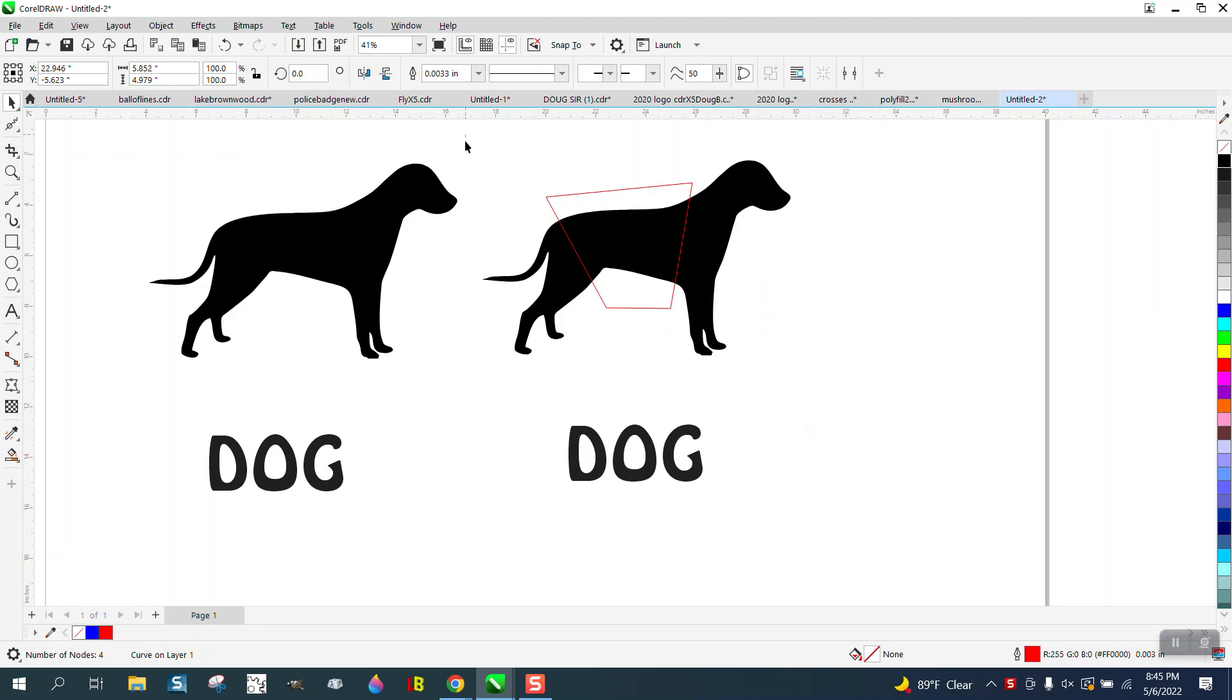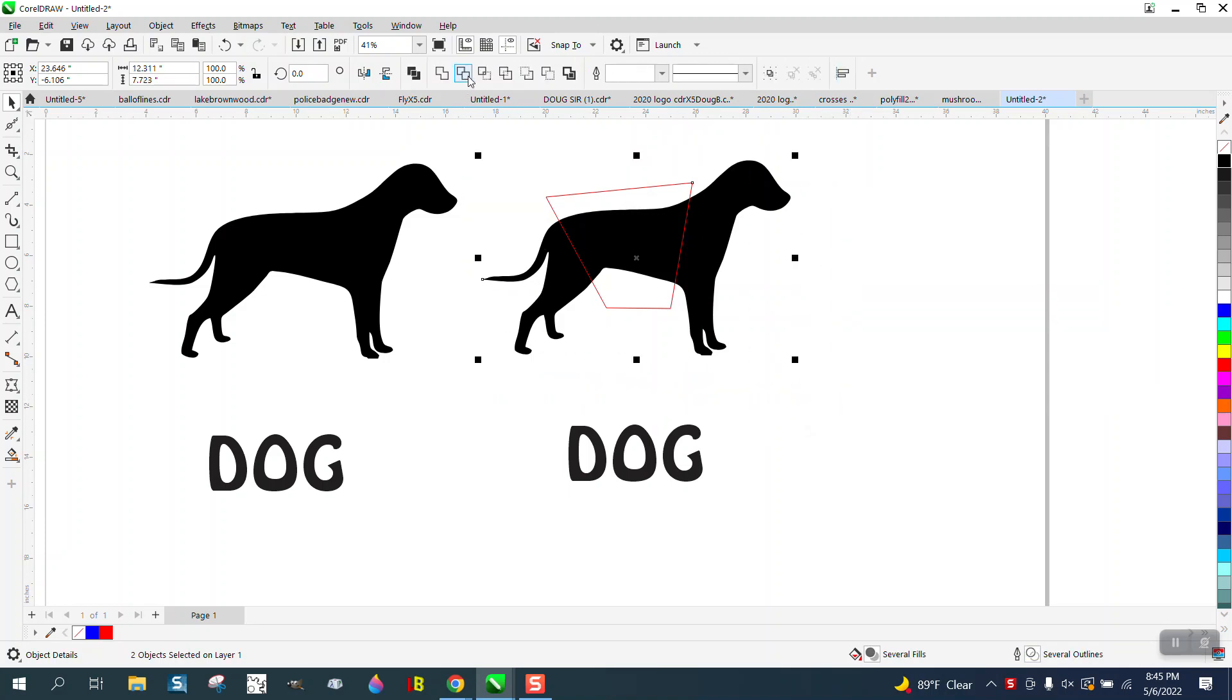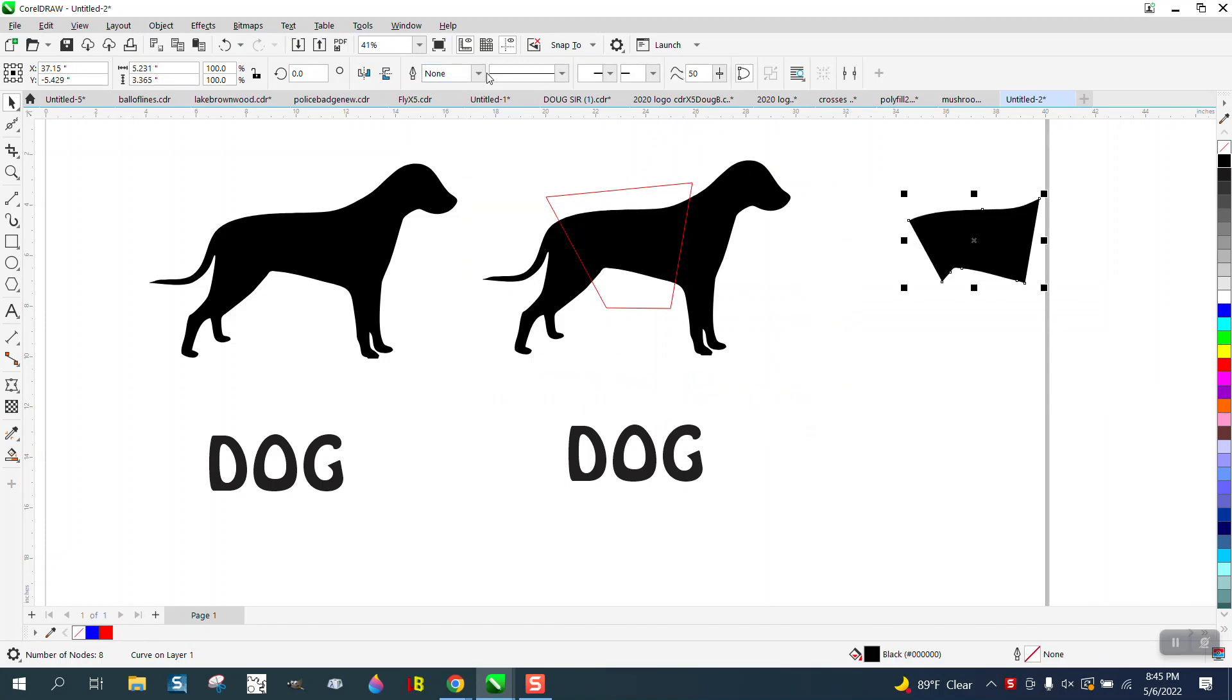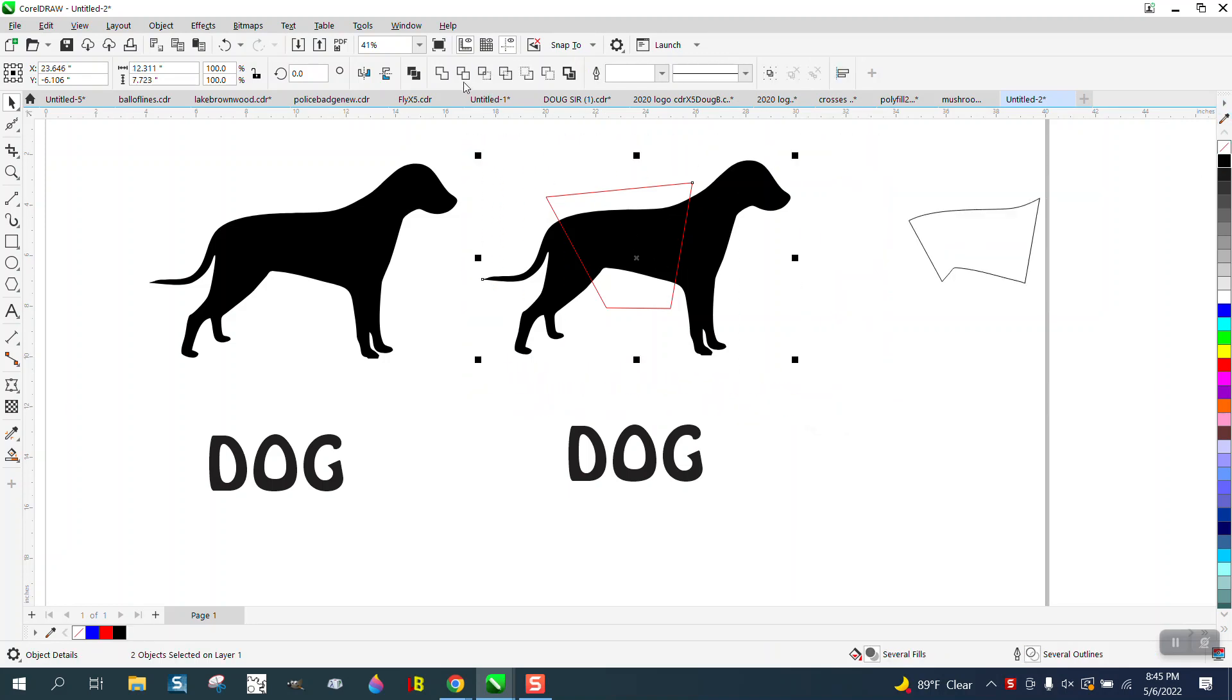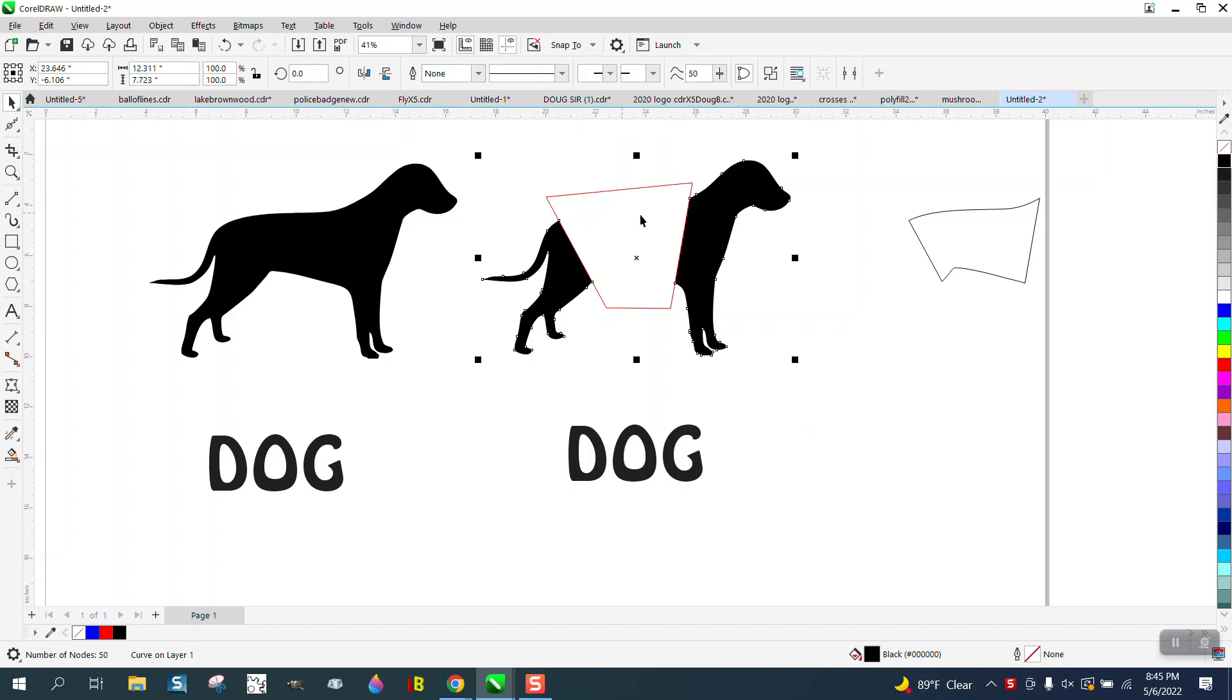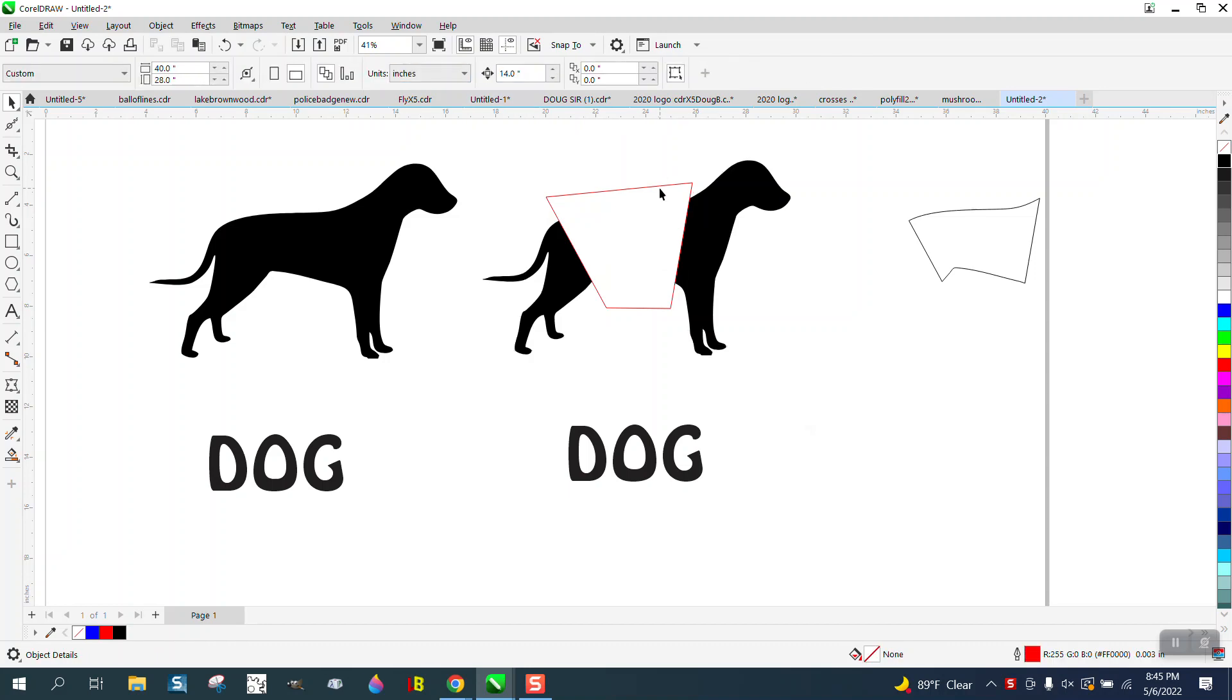And then you can select the intersect tool and it makes that shape right there, and then you can left-click, right-click. Then you can actually take this and go to the trim tool and trim that spot out.